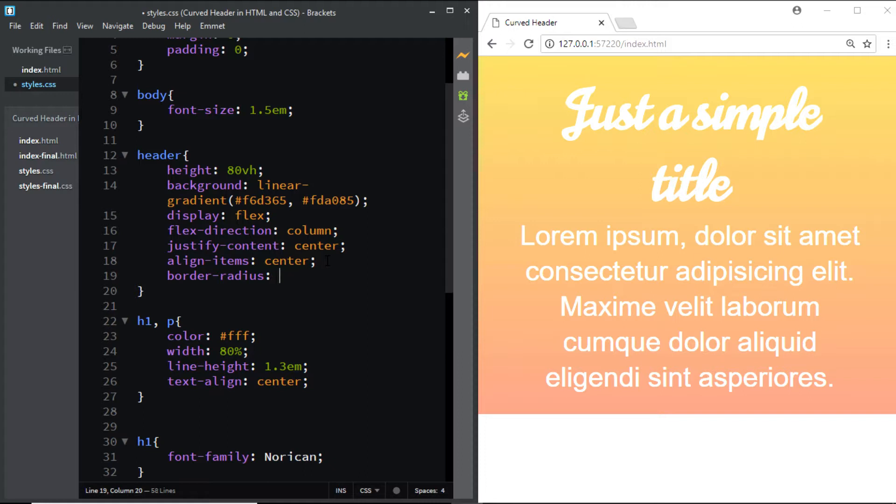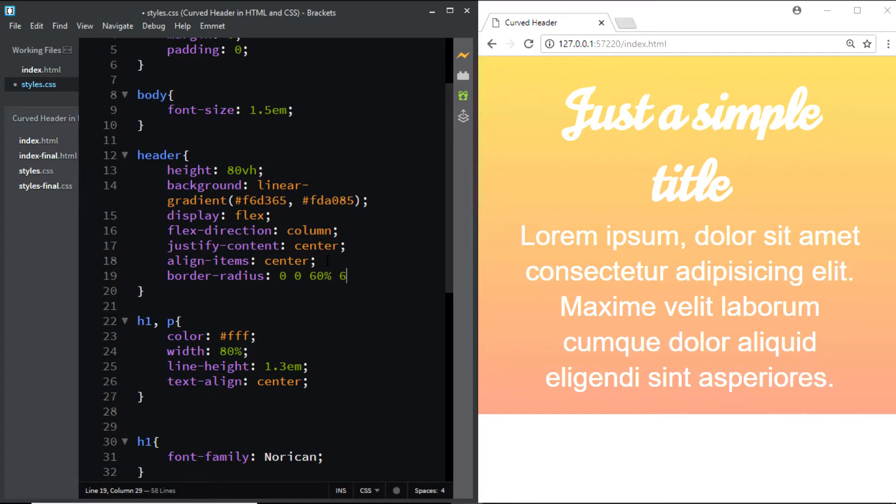So starting with the top left corner I'll set the border-radius to 0, then moving to the top right I'll again set it to 0. However, for the bottom right corner I'll set the border-radius to 60%, and finally for the bottom left corner I'll again set it to 60%. However, we are not done yet. There are four more values we need to add.